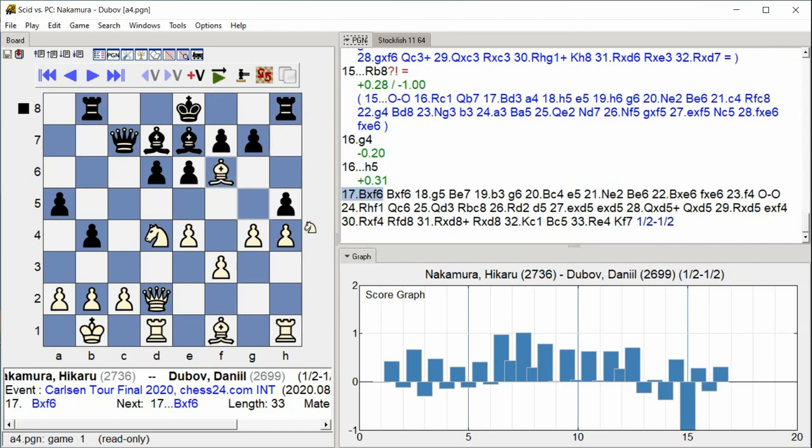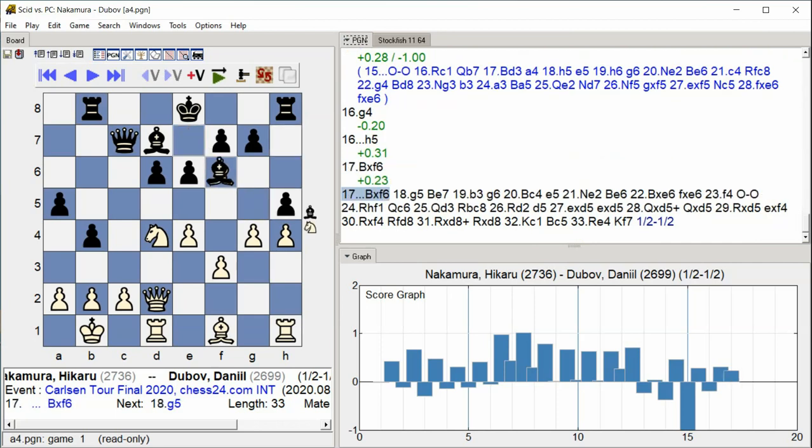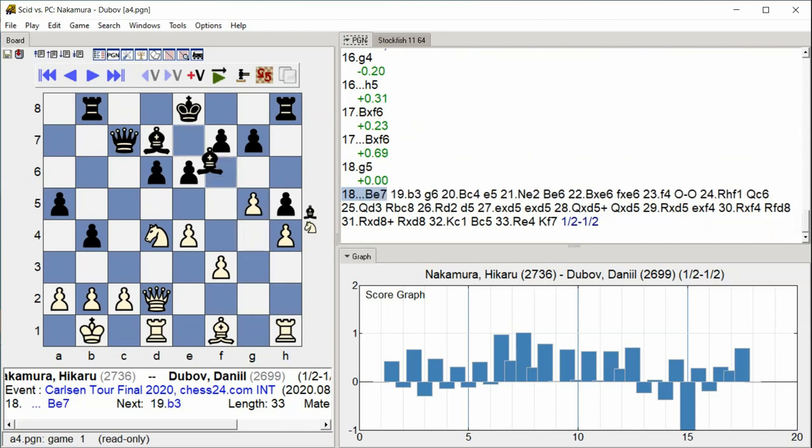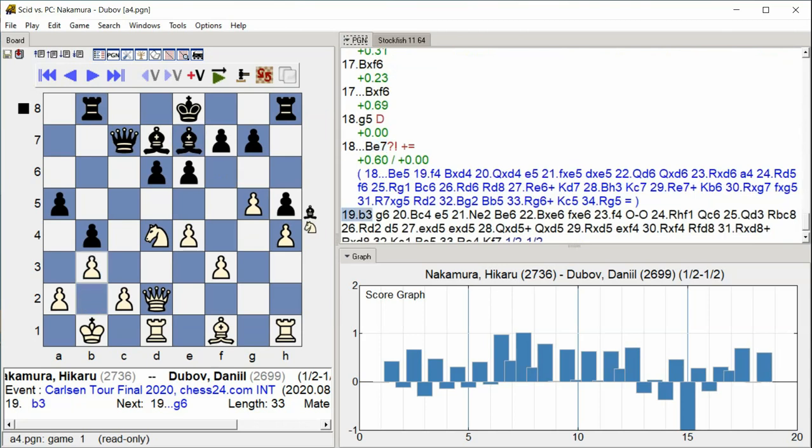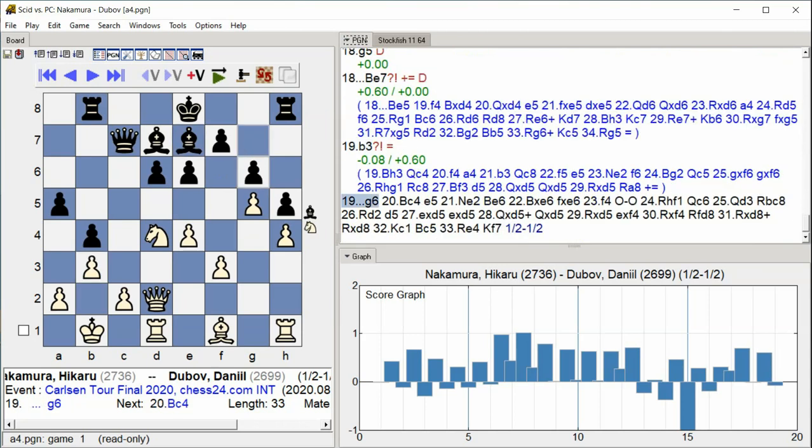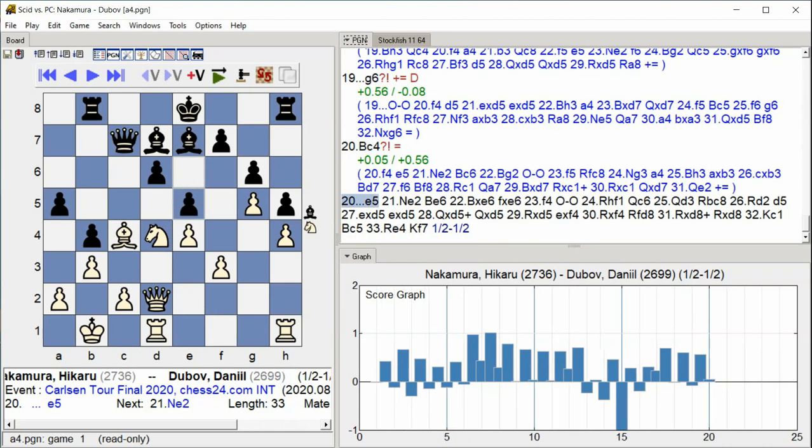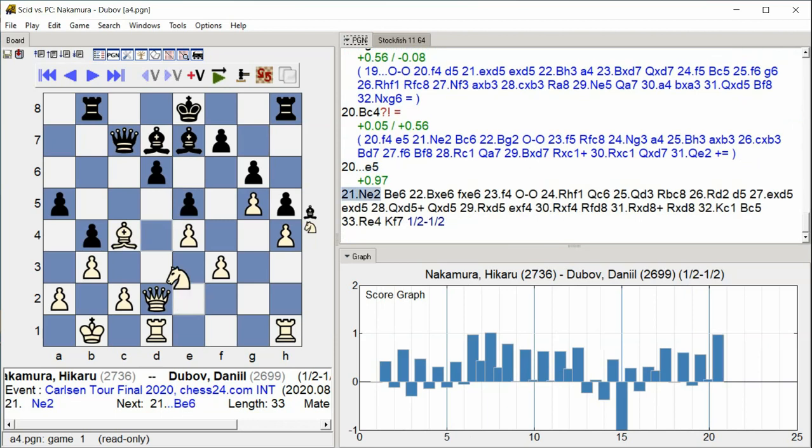G takes F6, Bishop E7, B3, G6, Bishop C4, E5, Knight E2.